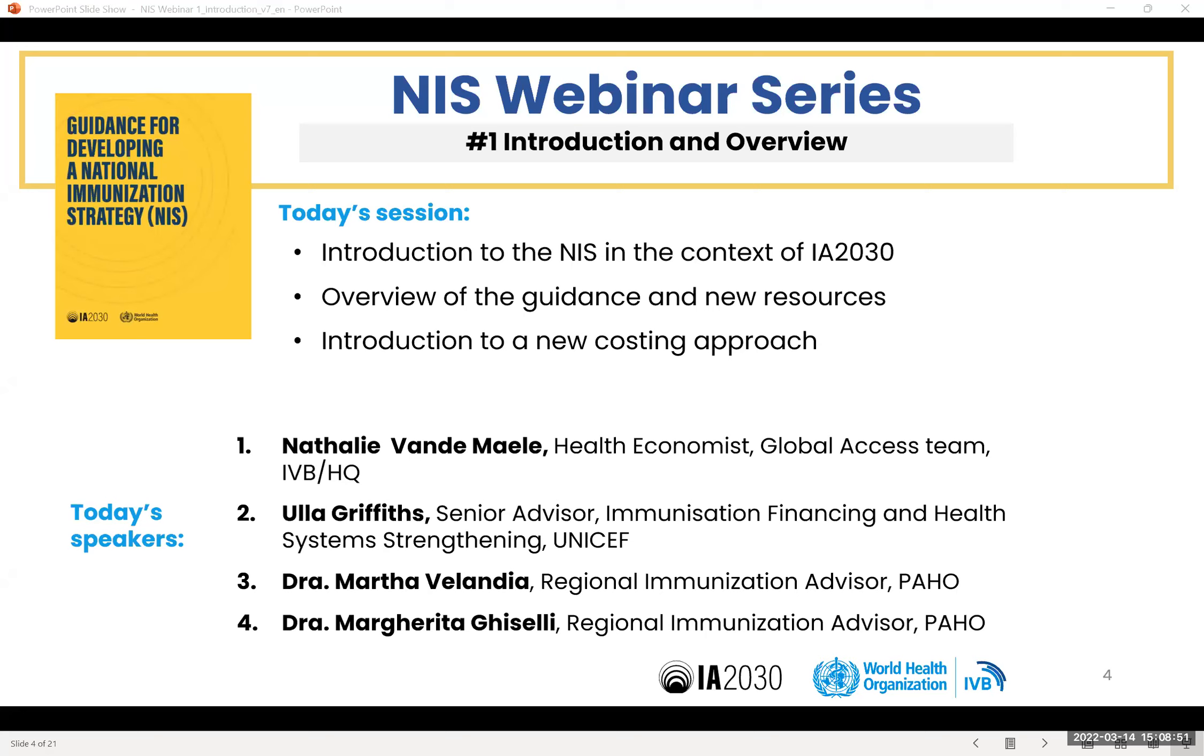Thank you very much for the information. I will move now to the Q&A chat to read the questions that we have received so far. Please continue to submit your questions in any language that you prefer. We have one question. The NIS's focus on supporting funding and financing decision is great. Does the system include space for country stakeholders to plan, prepare for any country regulatory decisions or approvals required for new introductions?